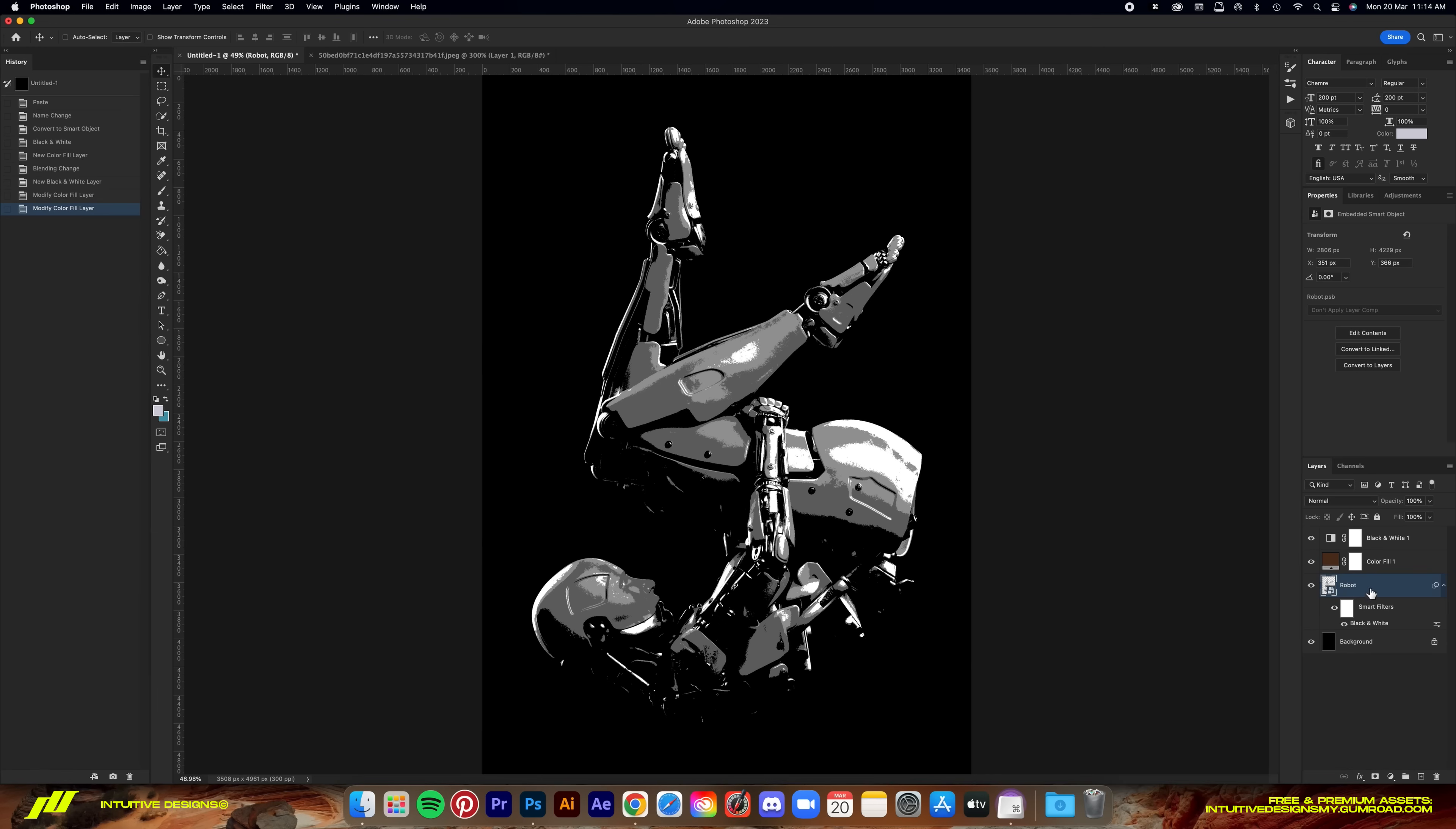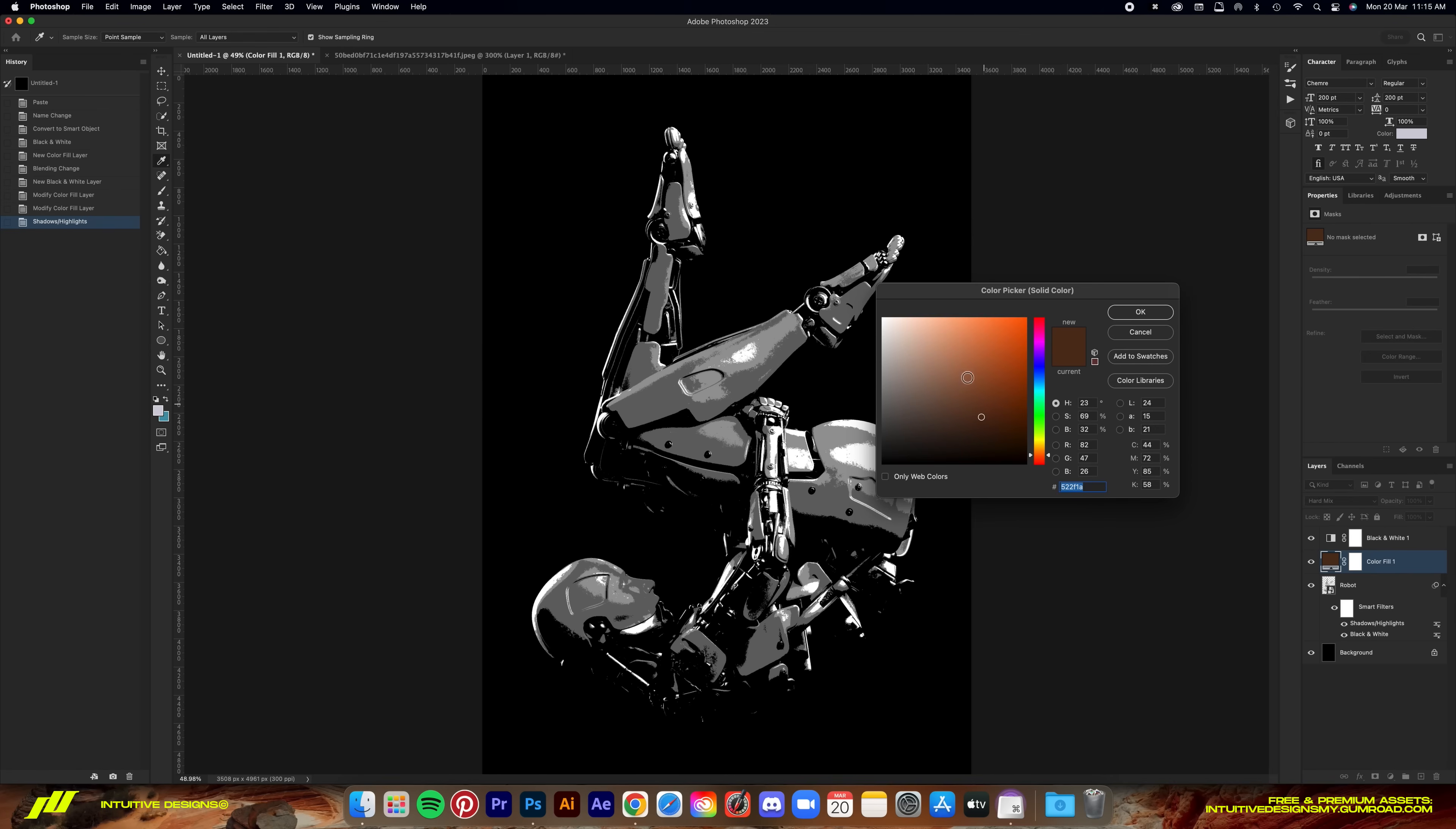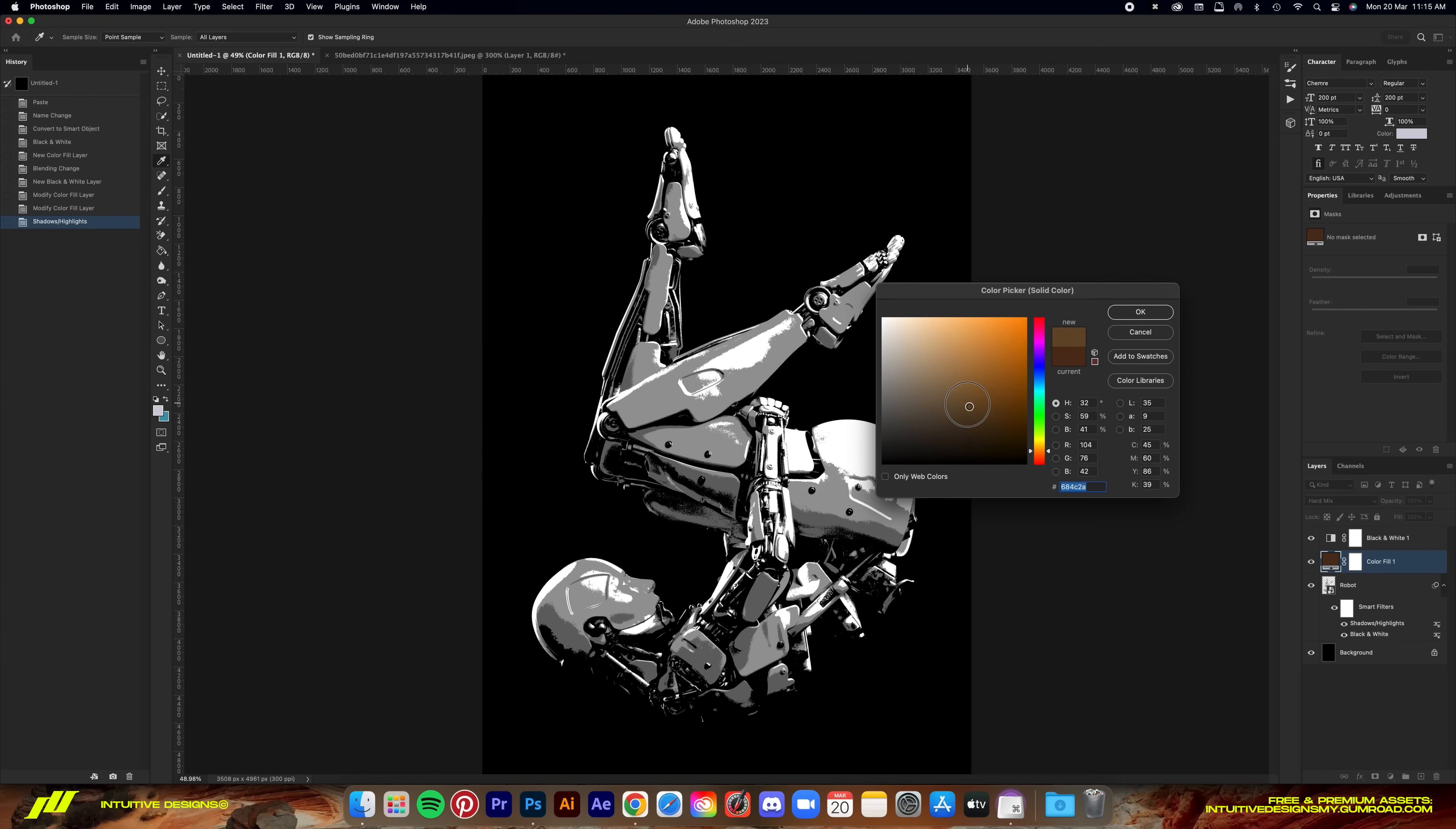But before that, let me make it a bit darker. I feel like this looks better now. So what we're going to do is select the robot layer, go to image adjustments and shadows and highlights in the shadow section. Blow it all the way up. Now, what that does is it brings out the finer details in the shadow area of the image, thus making it flatter. If I reapply the color, you can see that it shows a lot more details now in the darker areas.